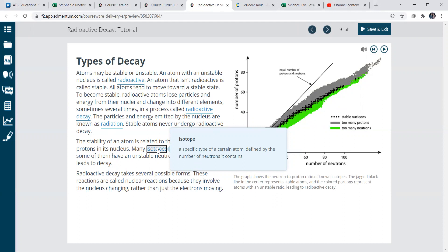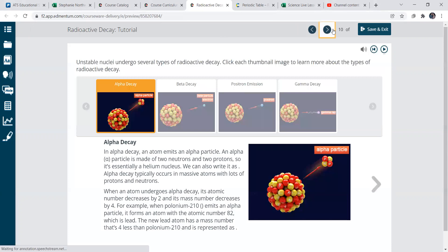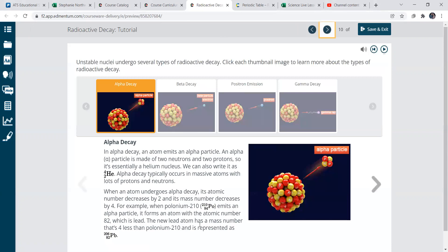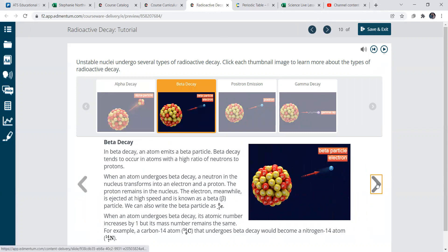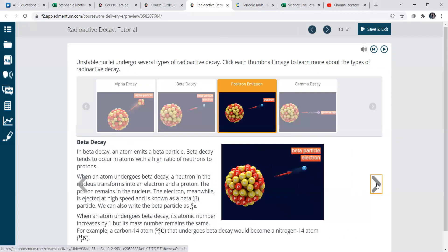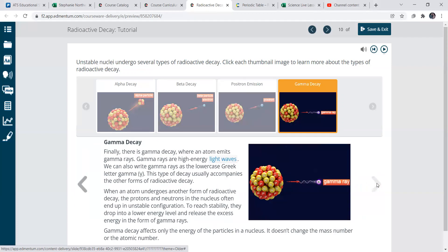Okay. Now, alpha decay, here's just an example of what is going on for alpha decay. Beta decay. Then emission and gamma decay. So then light waves.